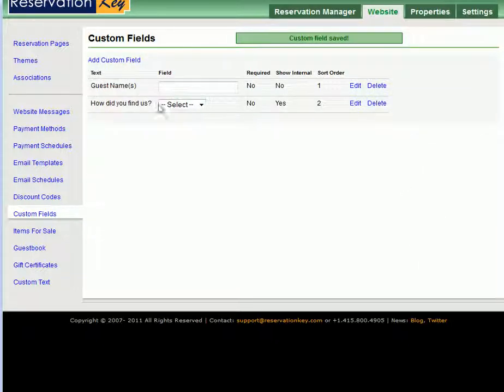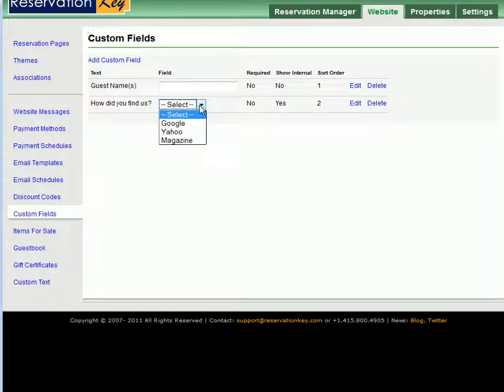Now you can see an example of the drop-down we just created right here. Select Google, Yahoo, or Magazine.